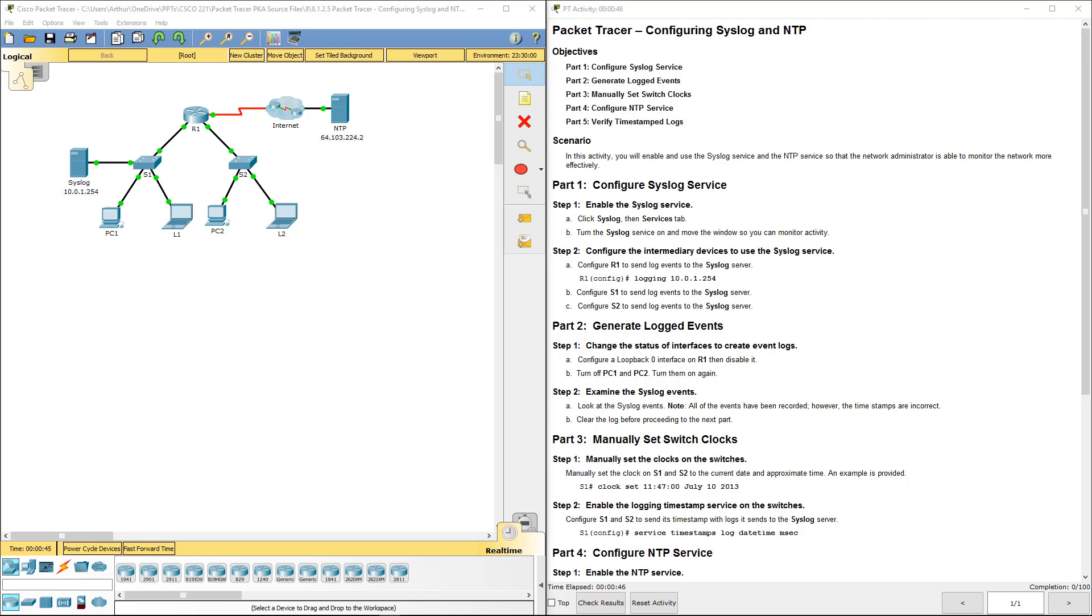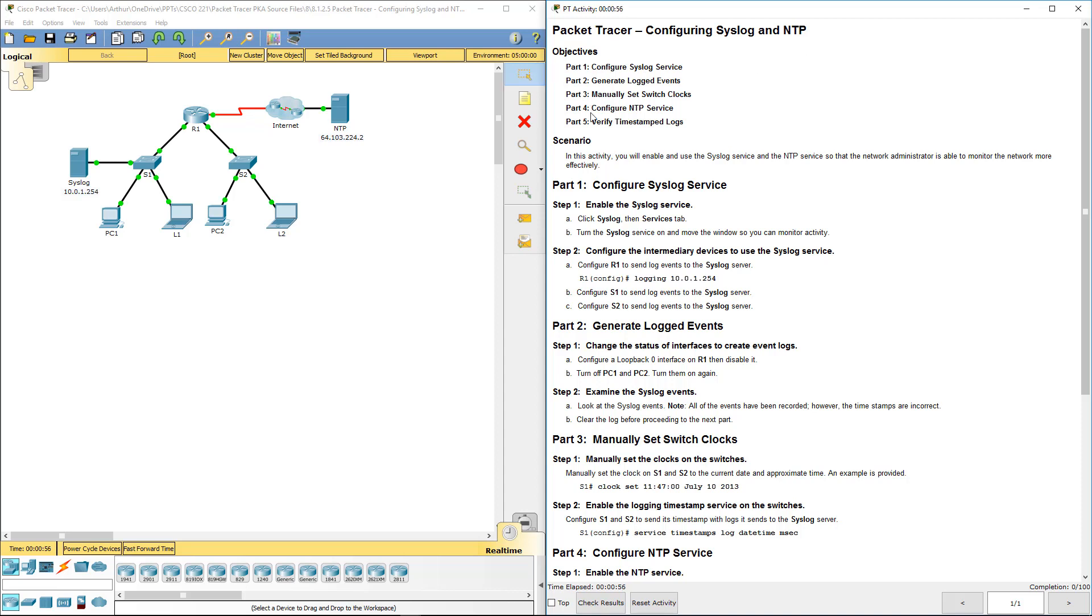Welcome to my Cisco Connecting Network Lab Review. We're doing lab 8125, configuring syslog and NTP. There are five parts, we're doing part one first.